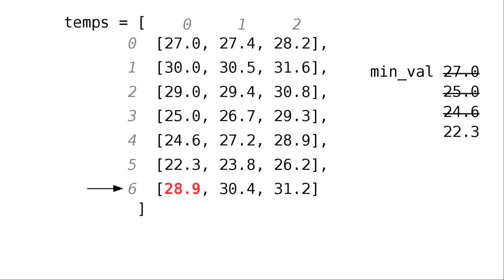28.9 is not less than 22.3, and when the loop ends, our minimum value has the minimum entry from that column of elements.